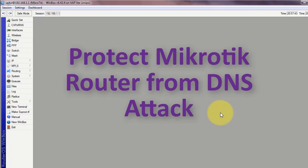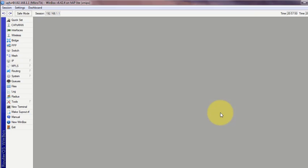We all know what the primary function of DNS is. The primary job of domain name server is to translate domain name into IP address. If you type a web address on your browser, DNS will resolve the name into IP address. Now what is DNS attack?